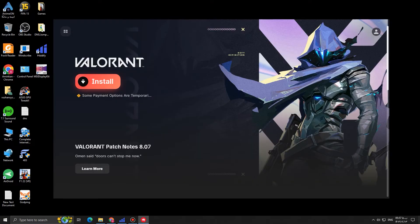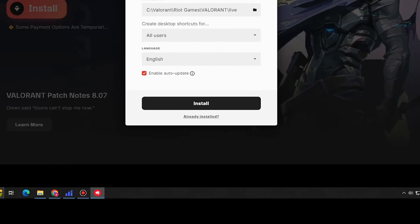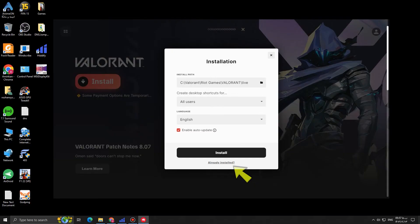You should see an install button right here. Click on it. And then, obviously we don't want to download the game because we already have the files. So under this install button, you can see already installed. So yeah, we already have the Valorant folder.